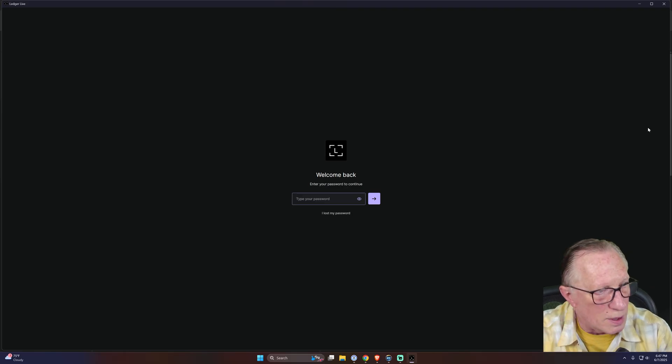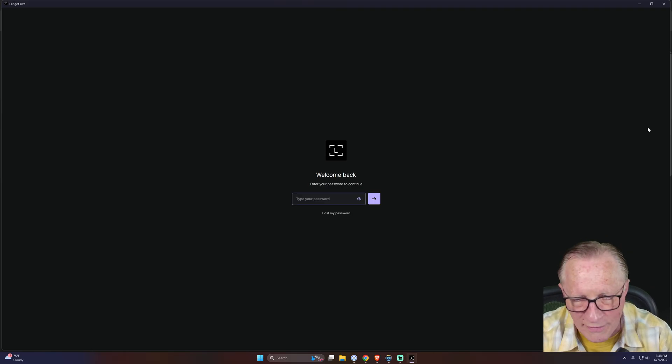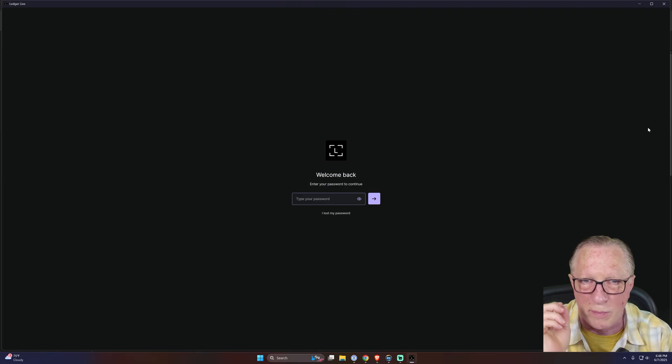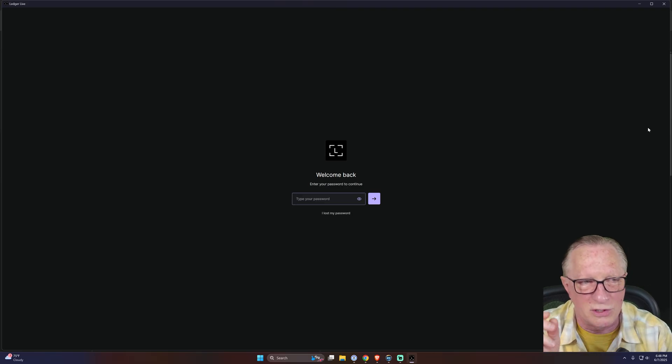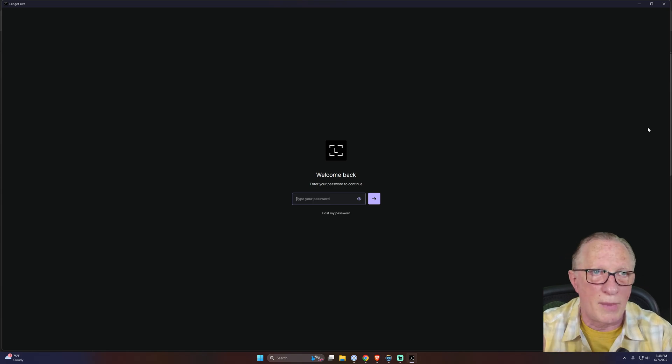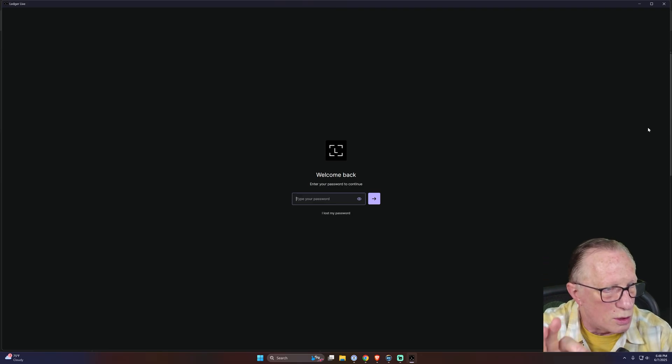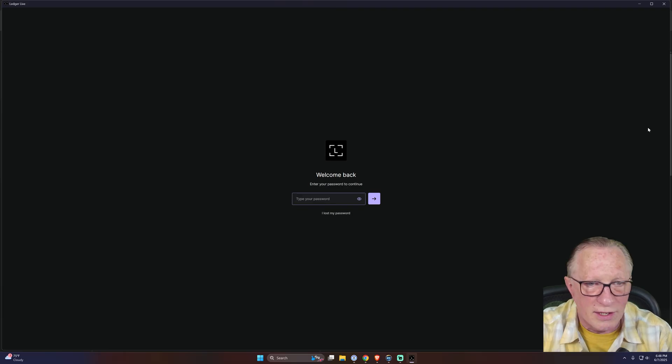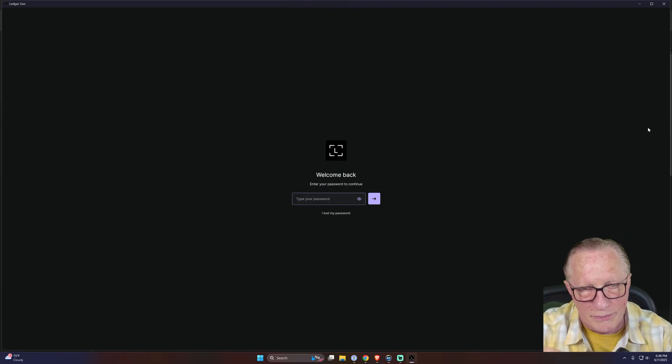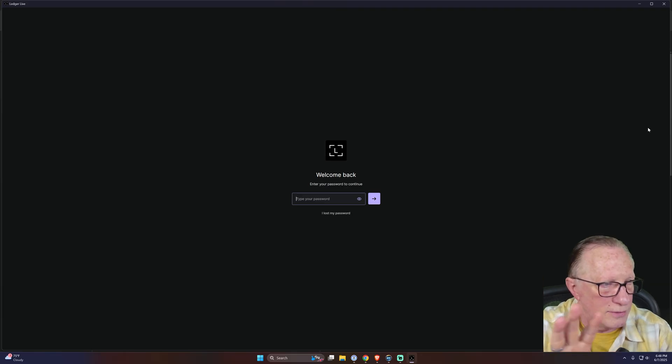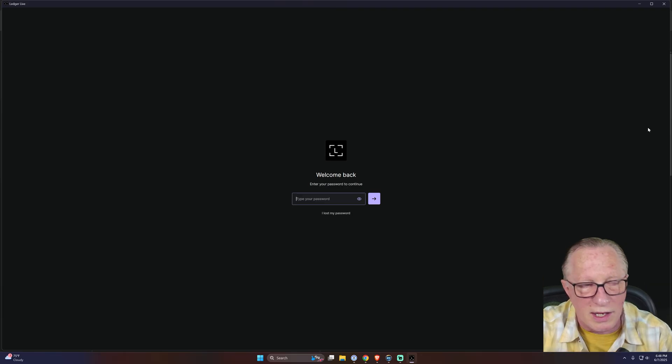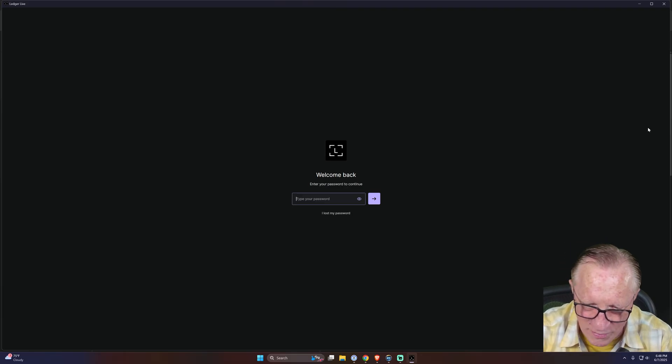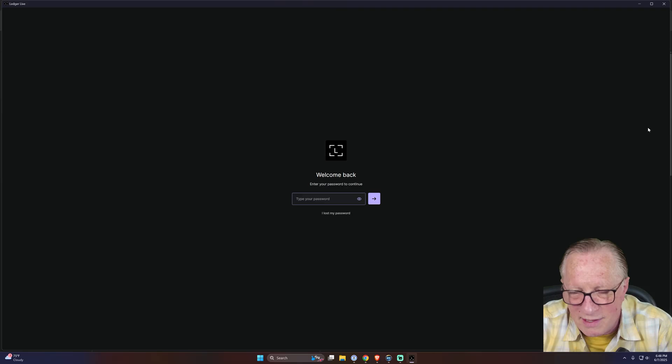The problem with this password in Ledger Live: it is not like the password to your Coinbase account or the password to your Facebook or your Twitter. You can't say 'oh I forgot my password' and send a reset email to Ledger because this is a local password. So if you forget this password, nobody can help you with this. The only way to get around a forgotten Ledger Live password is to uninstall Ledger Live. You have to go into the preferences folder and delete your Ledger Live preferences.